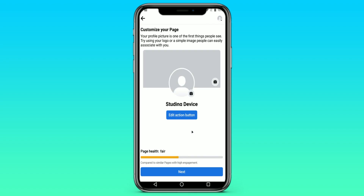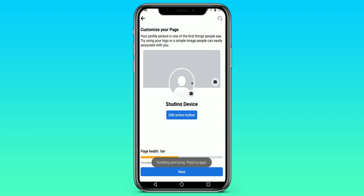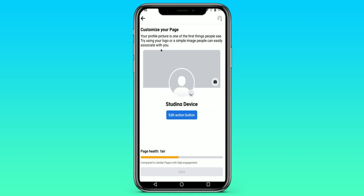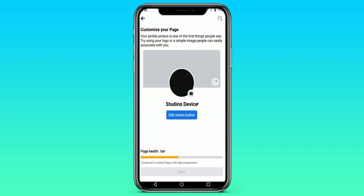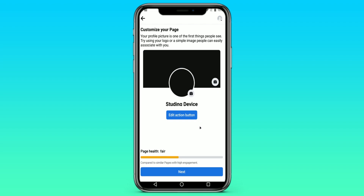Here we are offered to choose a cover, an avatar, and change the button. I click on Change Avatar, choose a picture and post it. Then I click on the cover and do the same with the cover. When it's done, click on Next.